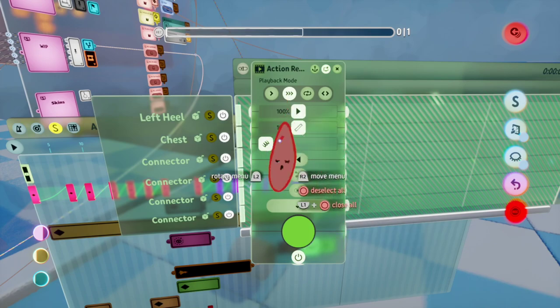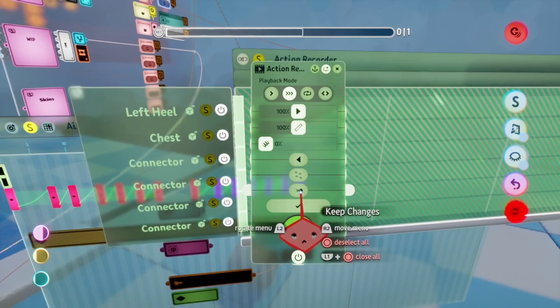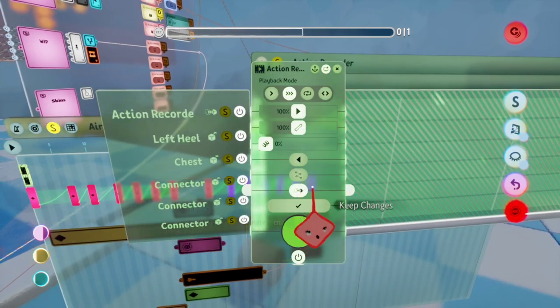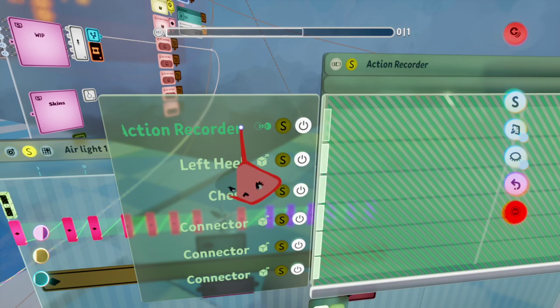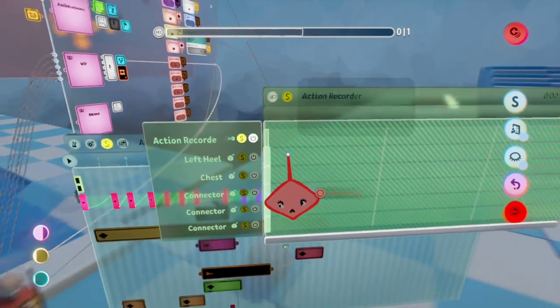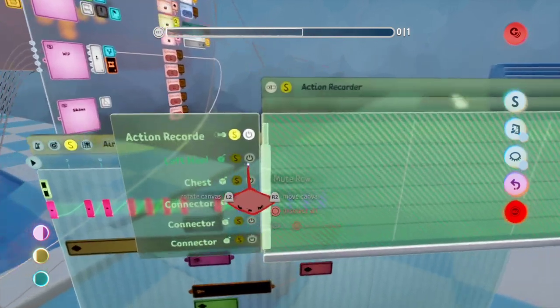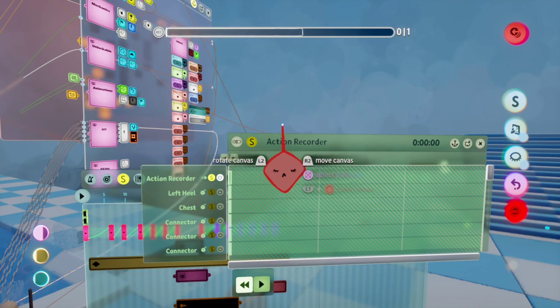Keyframe a random thing on this action recorder. I usually use keep changes, so you get an extra layer here. Solo that, so everything else is turned off.